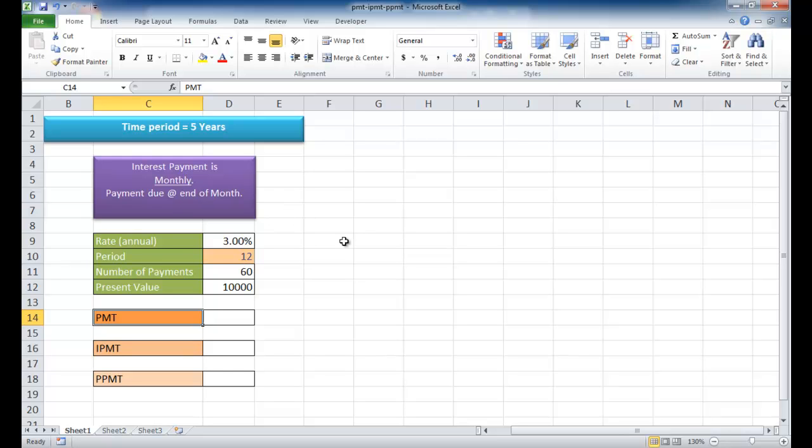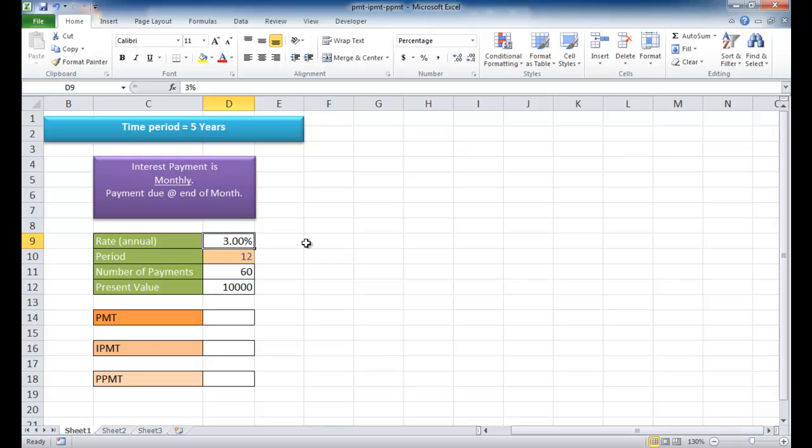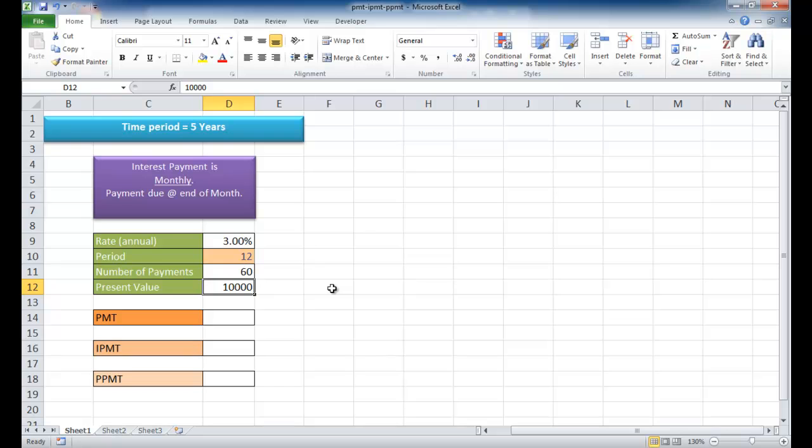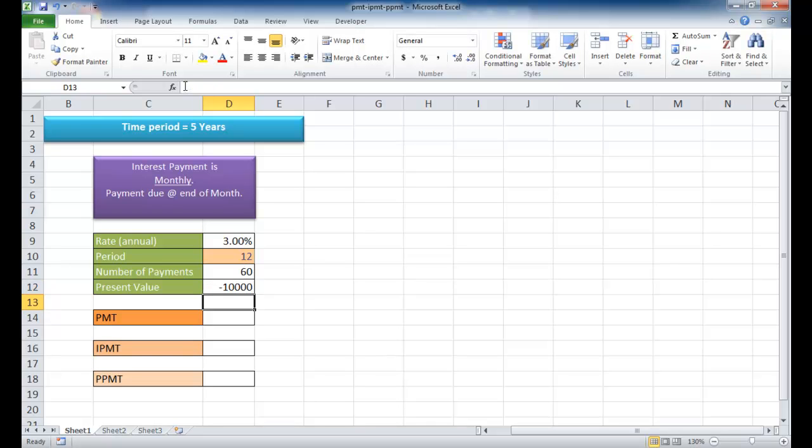Let's say you have a 3% annual interest that you're going to charge, and the number of payments will be 60 because the periods are five years. The loan that we're going to give out is $10,000. We're going to minus $10,000 out of our pocket. The PMT, IPMT, and PPMT functions are going to calculate what we're going to get back.